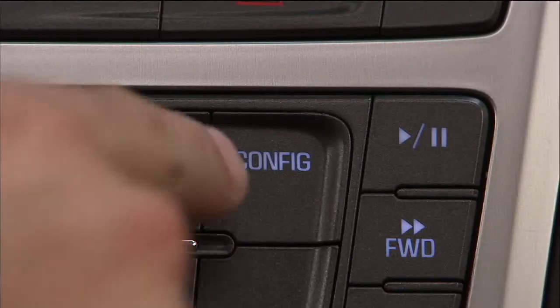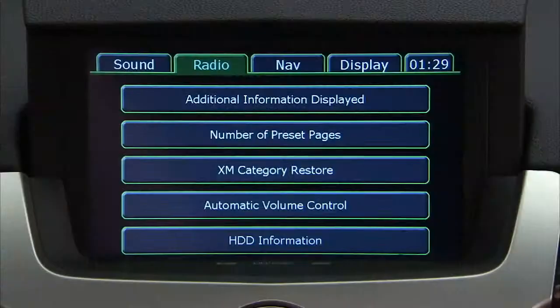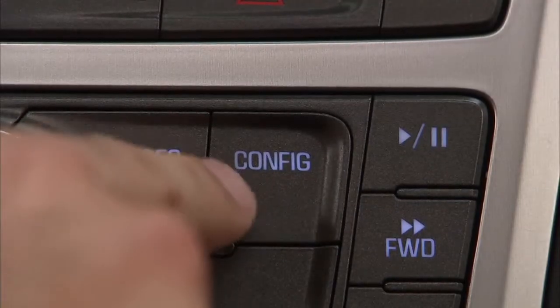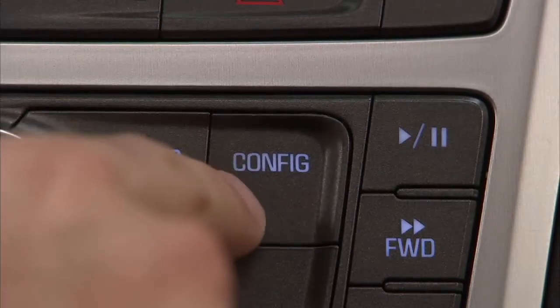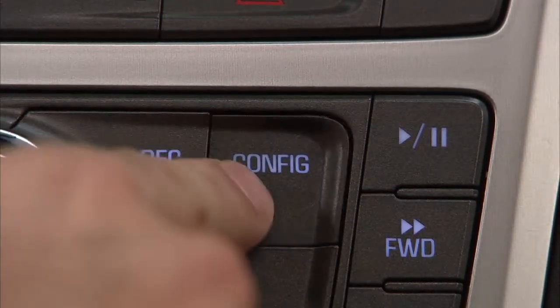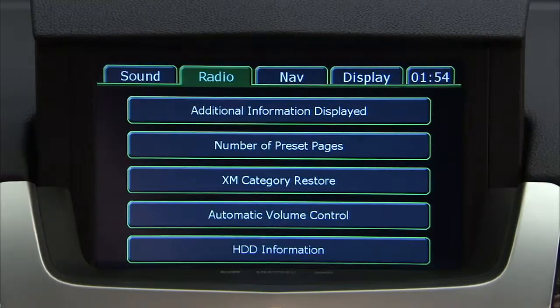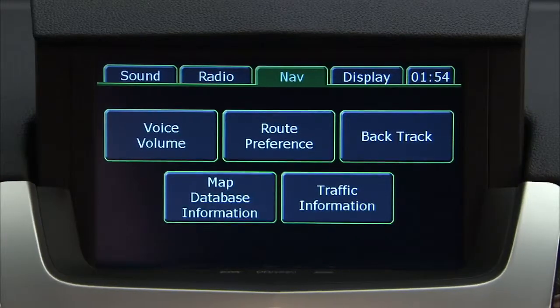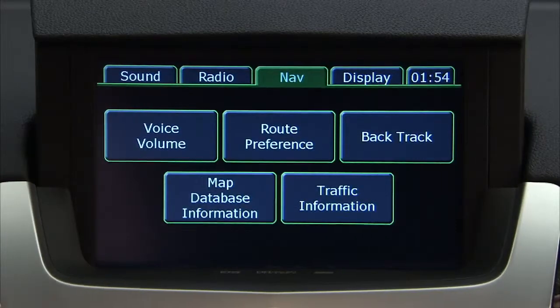Press the config button to enter the menu options. You can either press the config button repeatedly until nav is selected, or press the nav screen button. A selected feature will be highlighted in green.